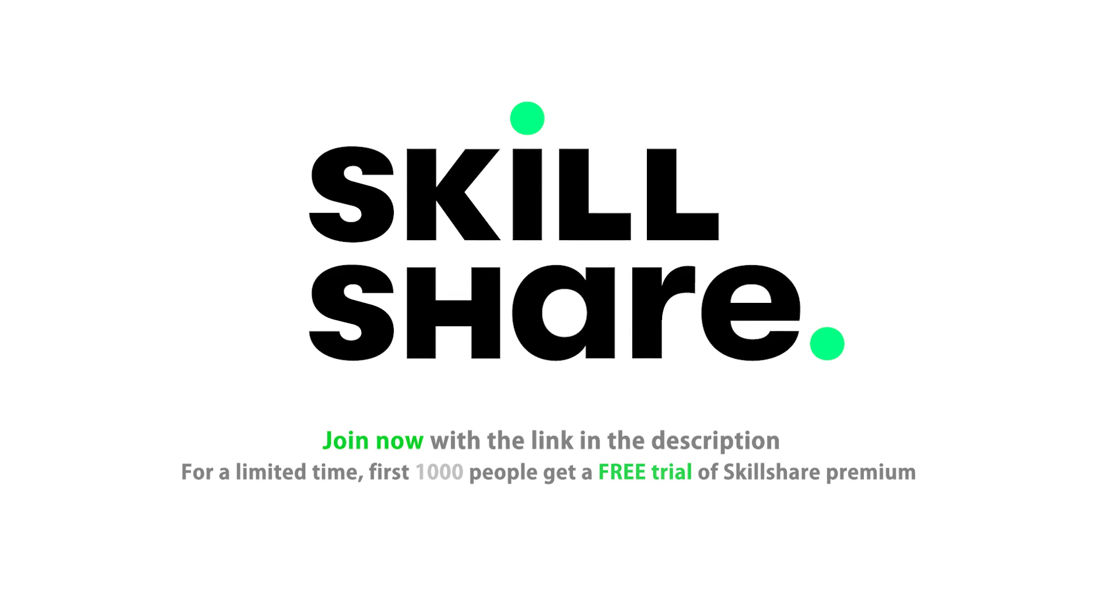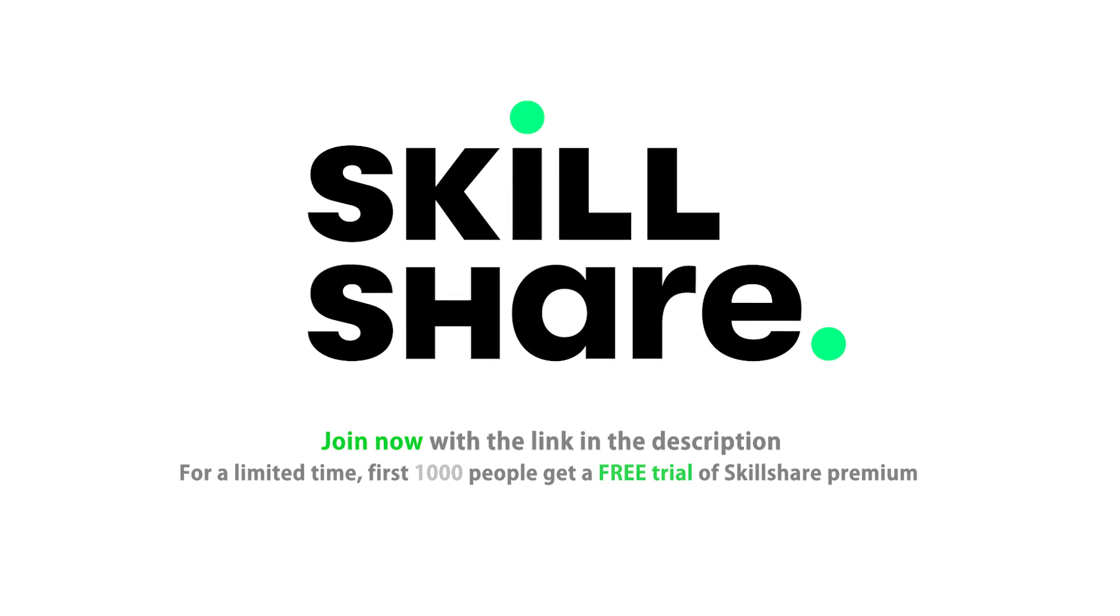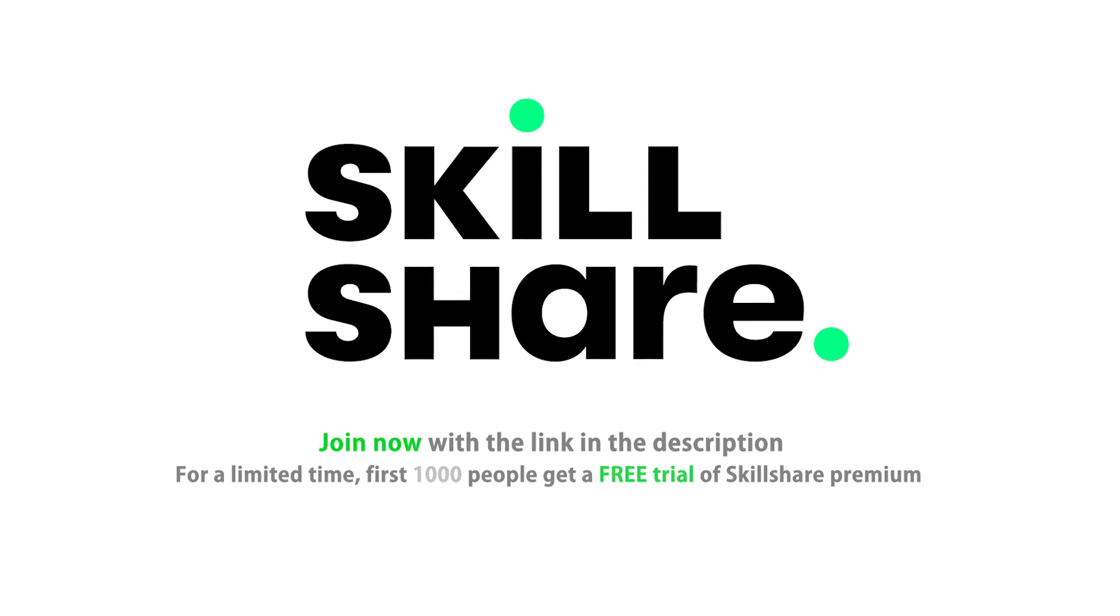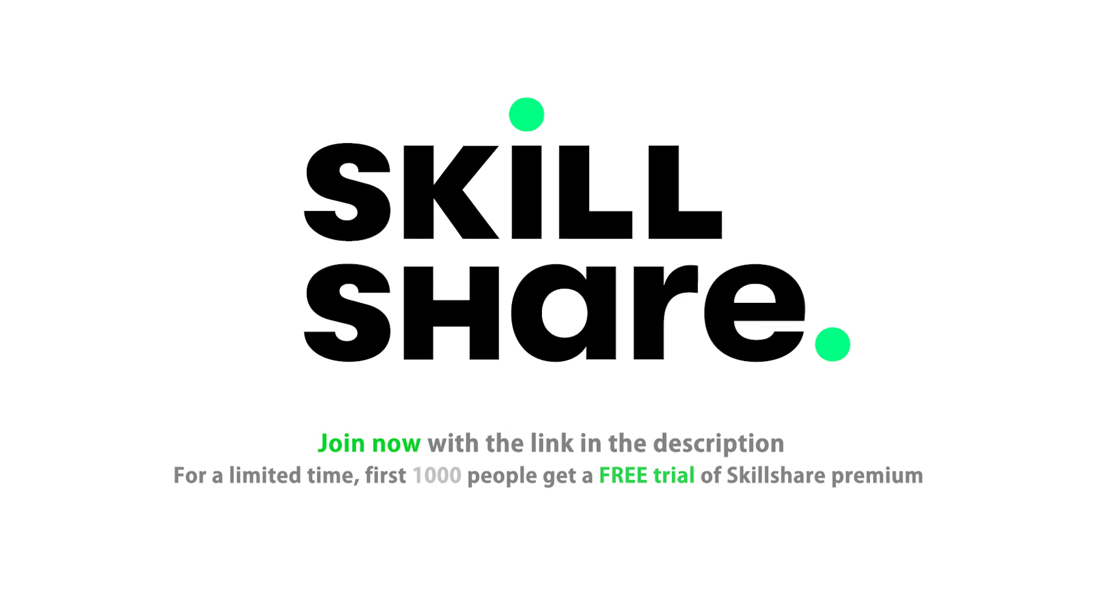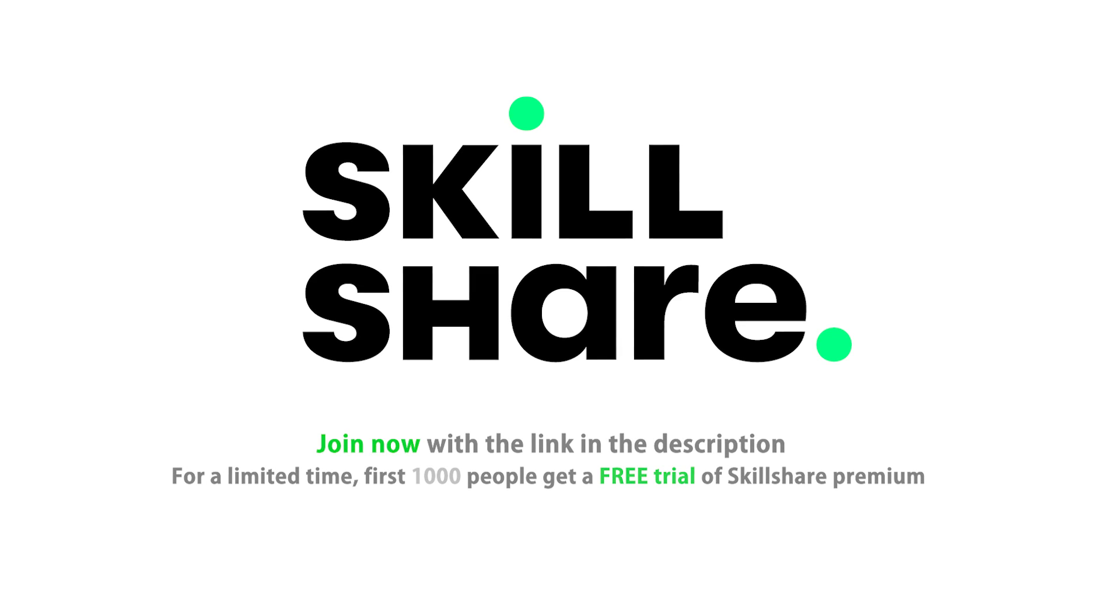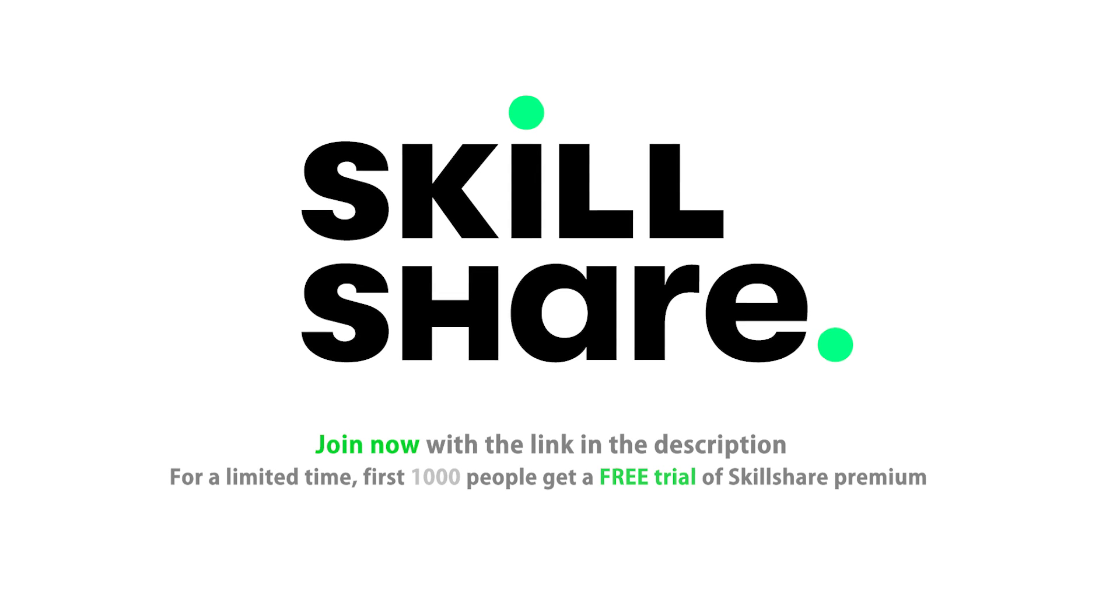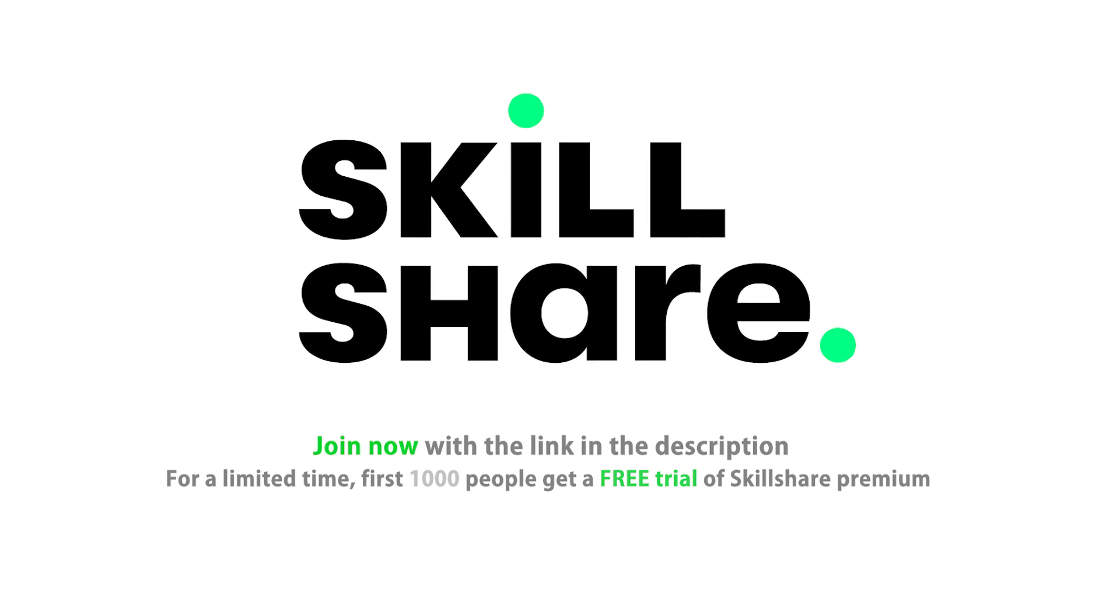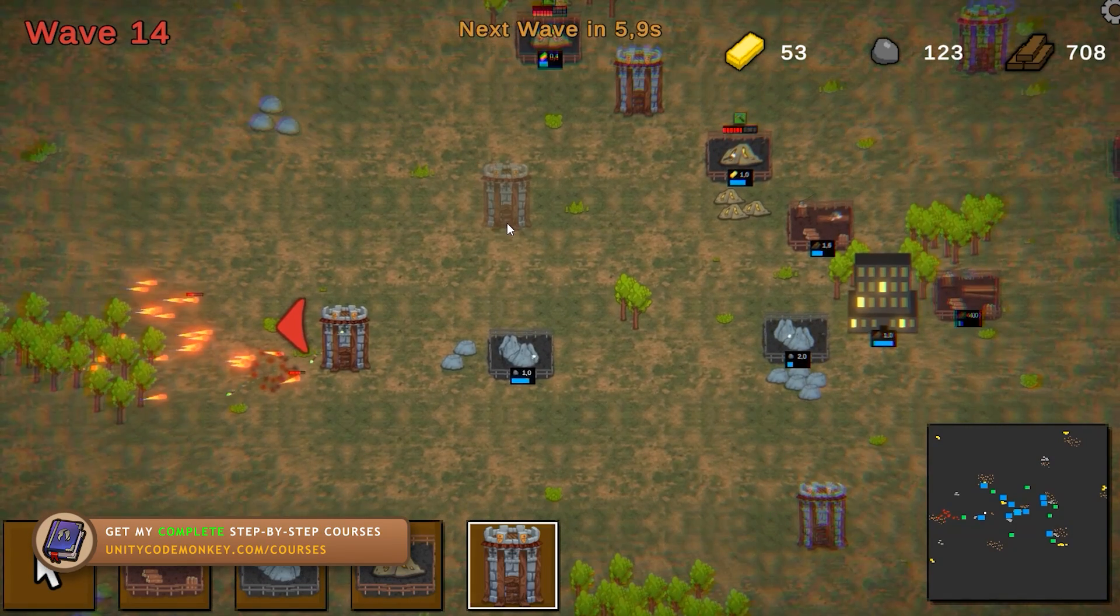Join now with the link in the description, and for a limited time, the first 1000 people will get a free trial of Skillshare Premium Membership. Thanks to Skillshare for supporting the video and supporting the channel!